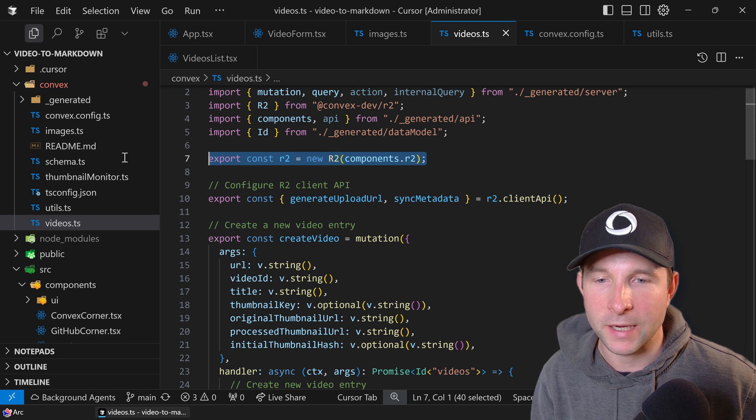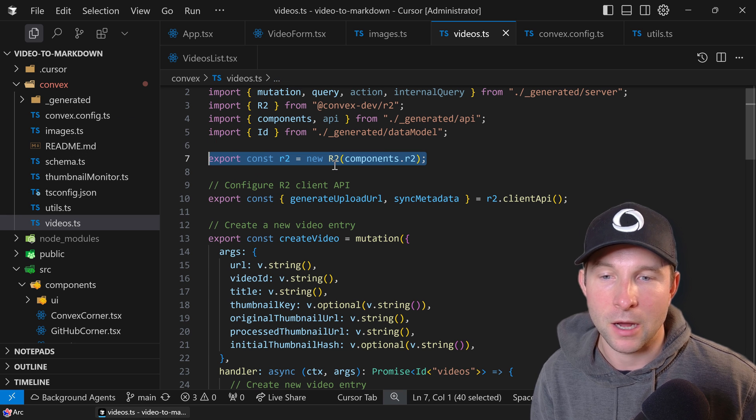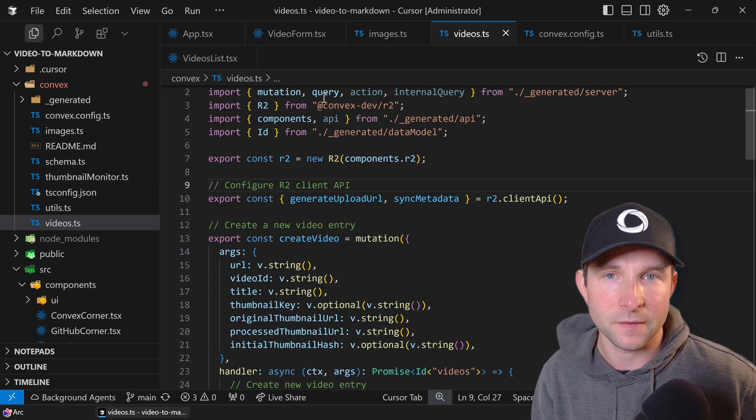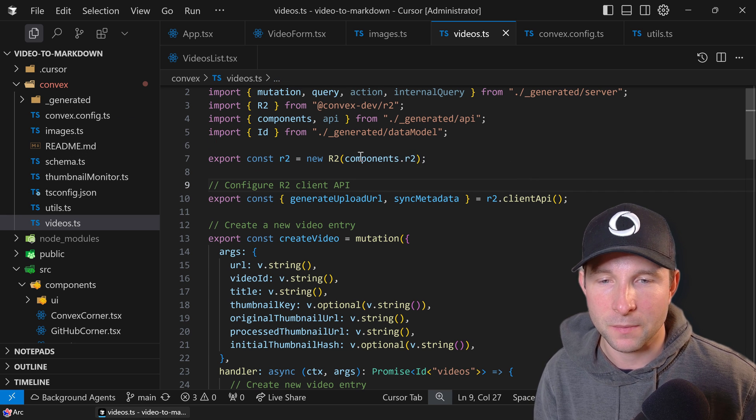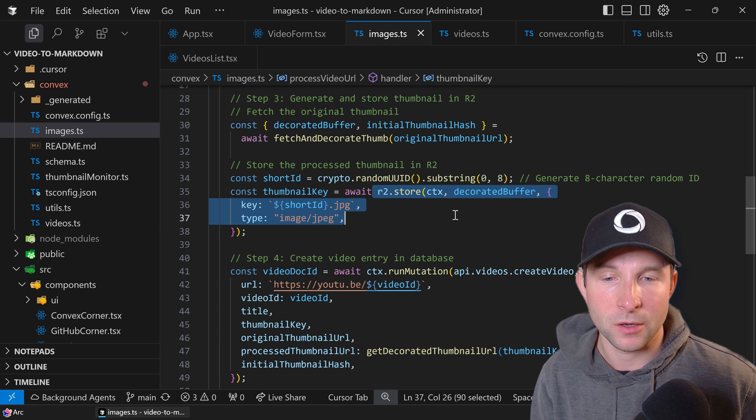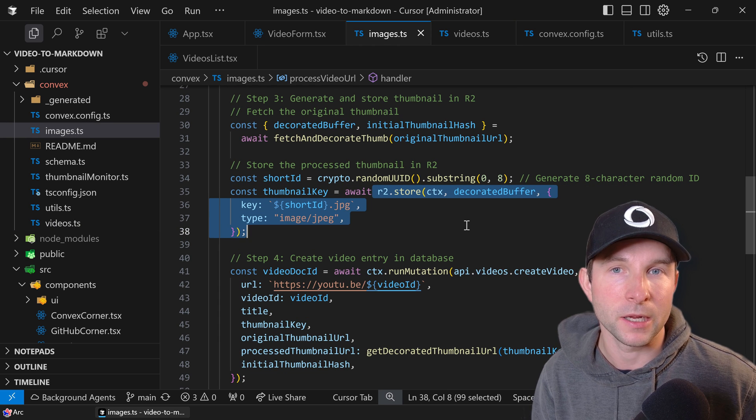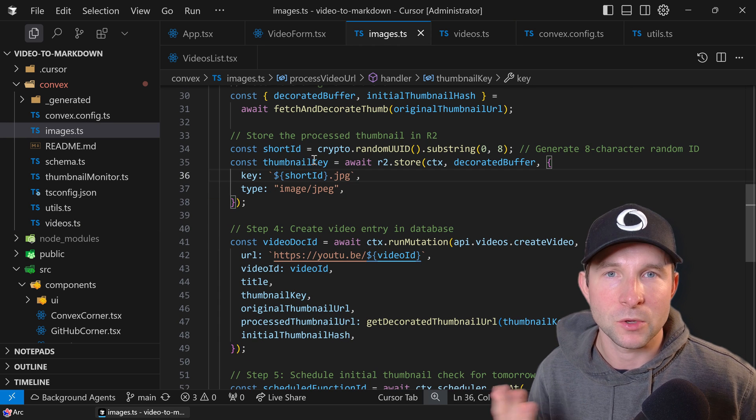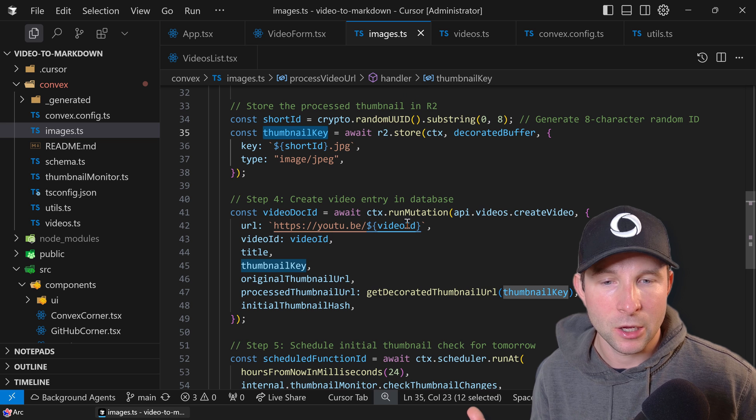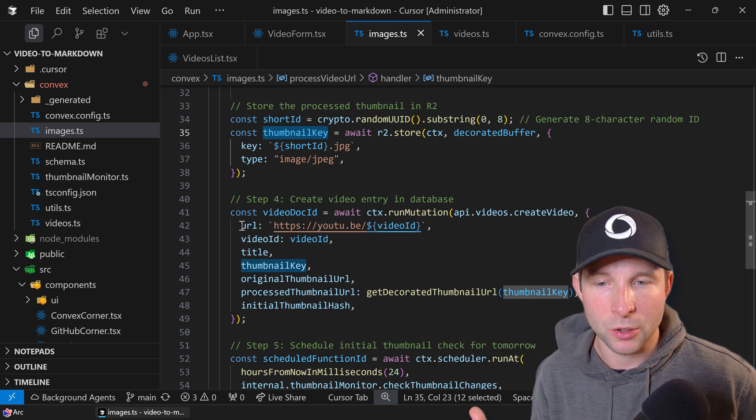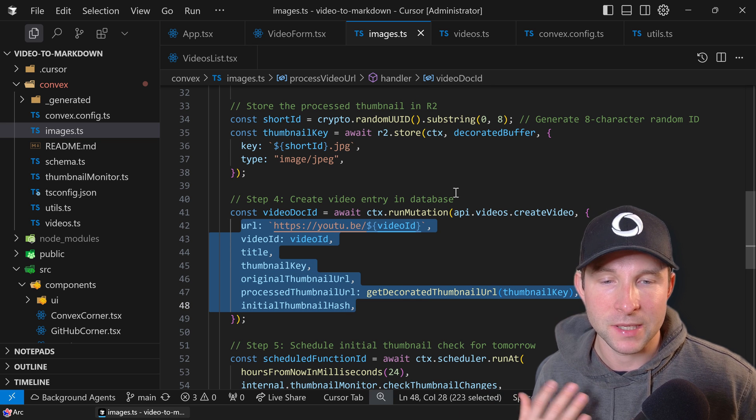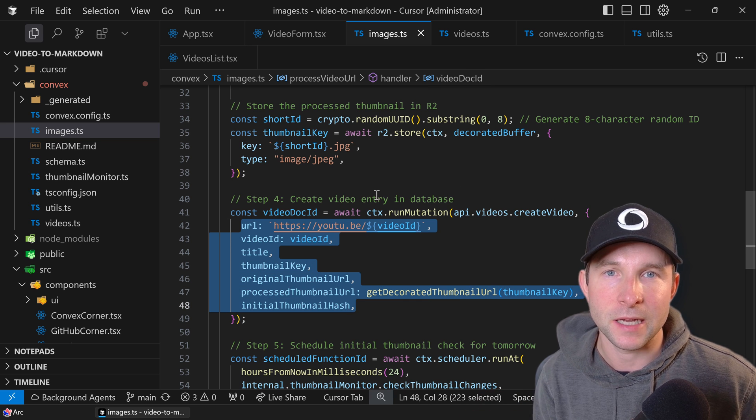Once we have that, we can create an R2 object, which is effectively our interface into using the component. Then we can just call store on it to store an image. So once we have it stored, we have a key which we then use with some other bits and pieces and we save into the Convex database.